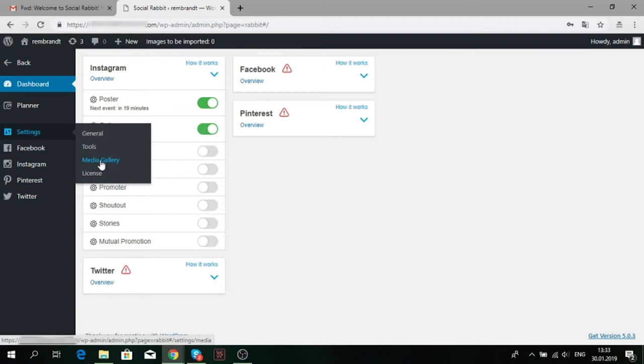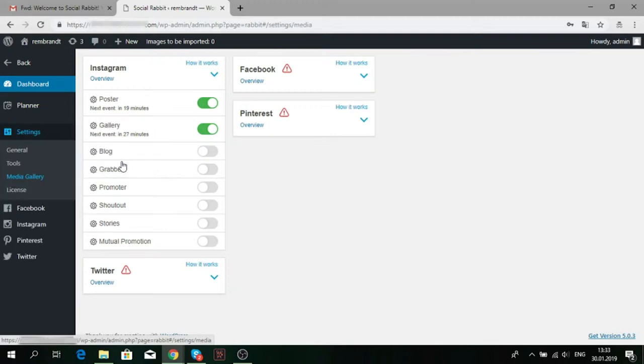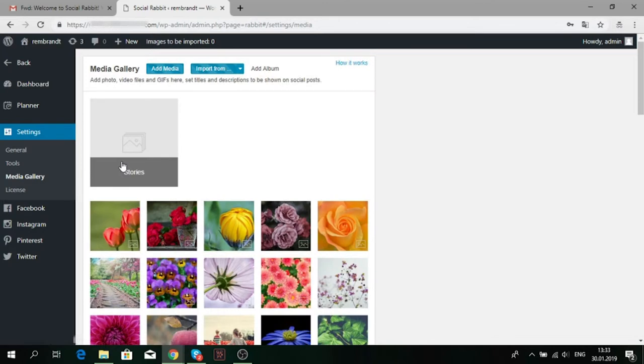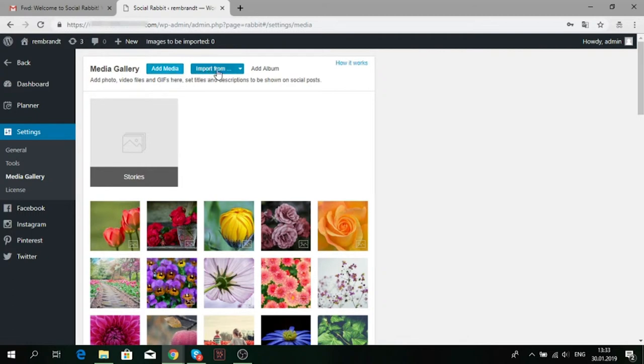The first one is to go to the Settings tab and click the Media Gallery section. Then, you need to click Add media or Import from to upload your high-quality photos.